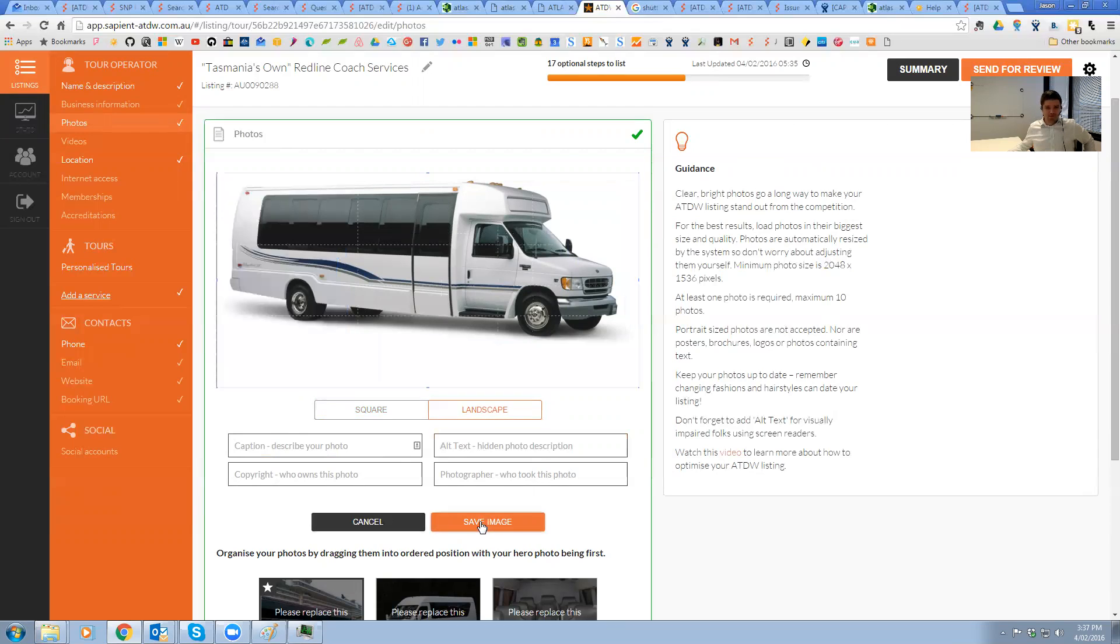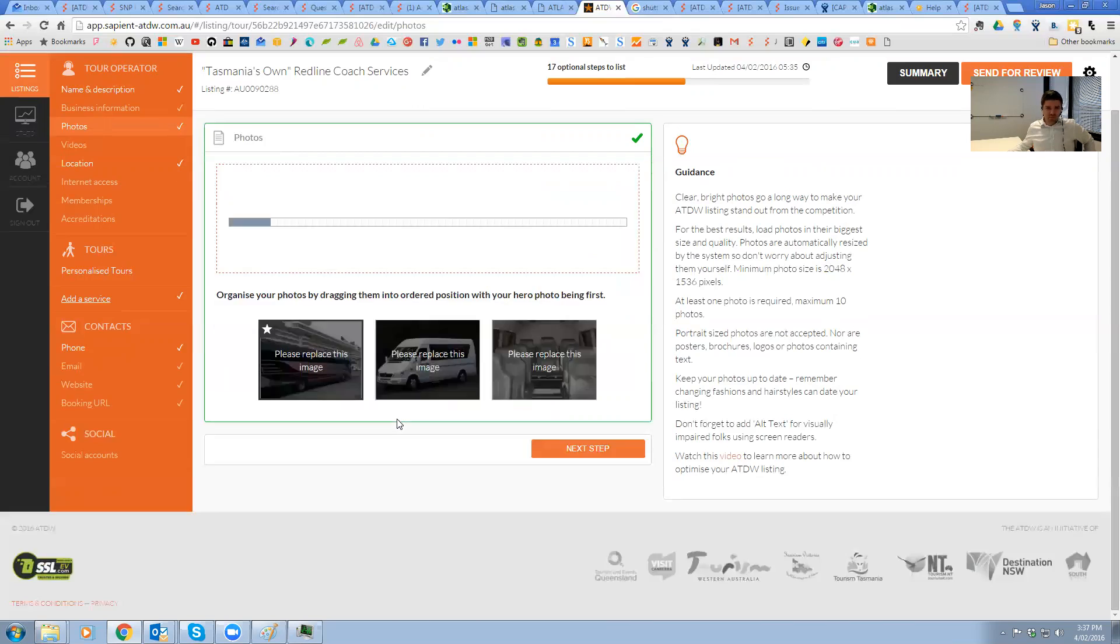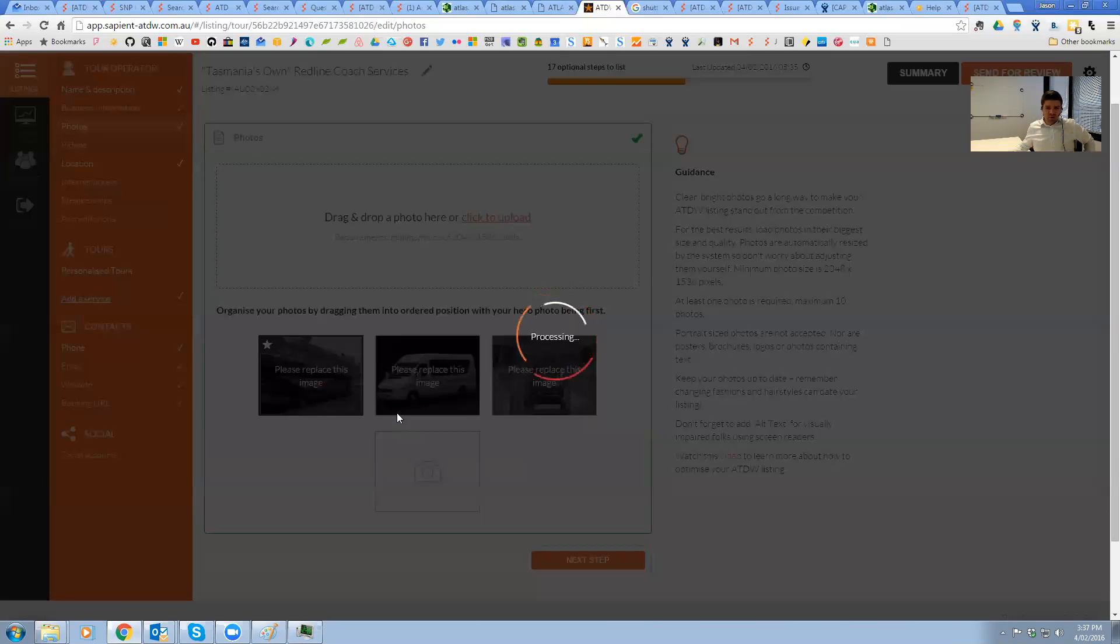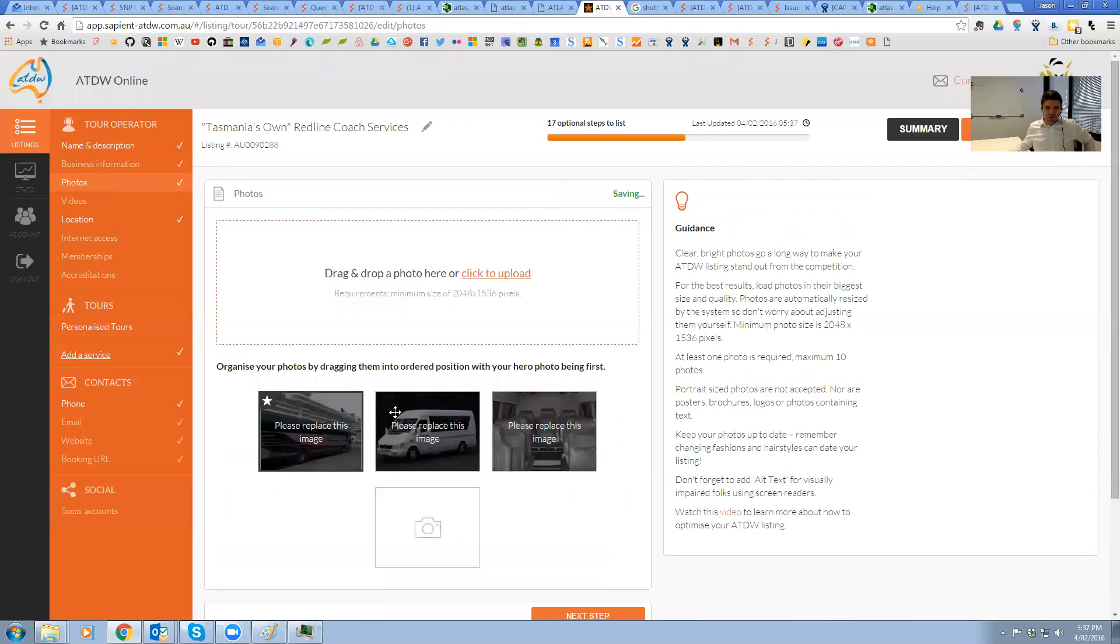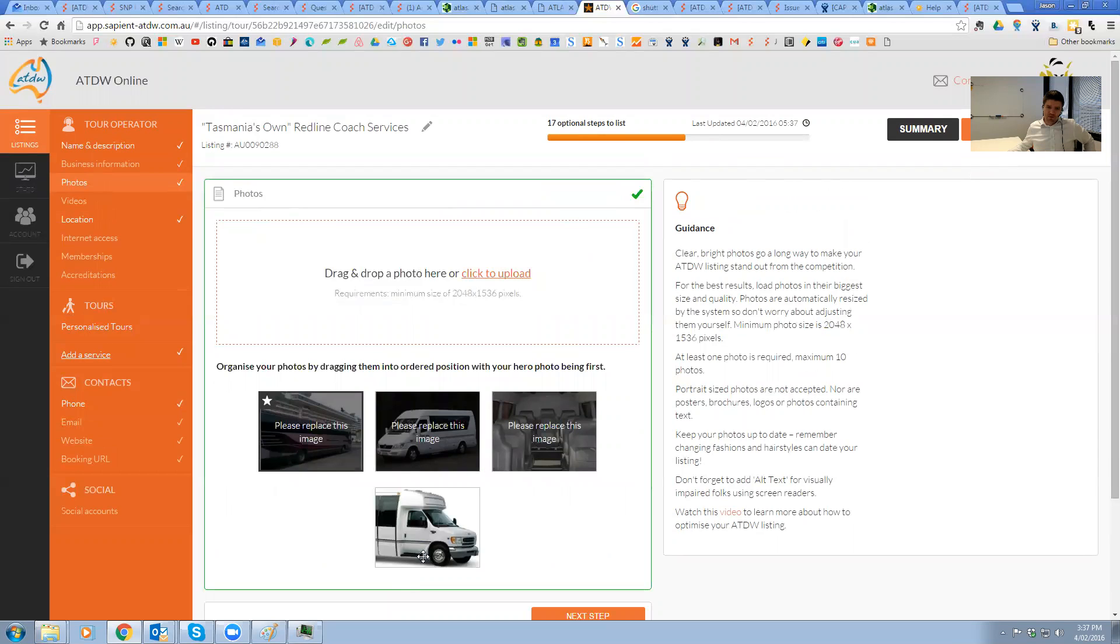We just save that. And away it goes. There we are. You can see now that we have an image. One of those four in this listing is compliant.